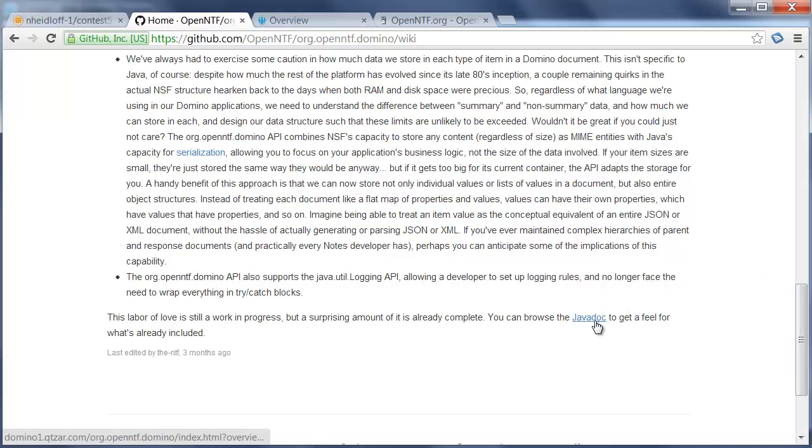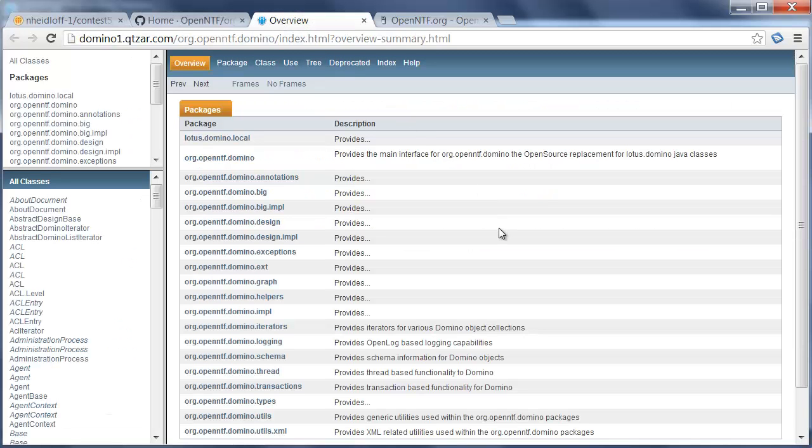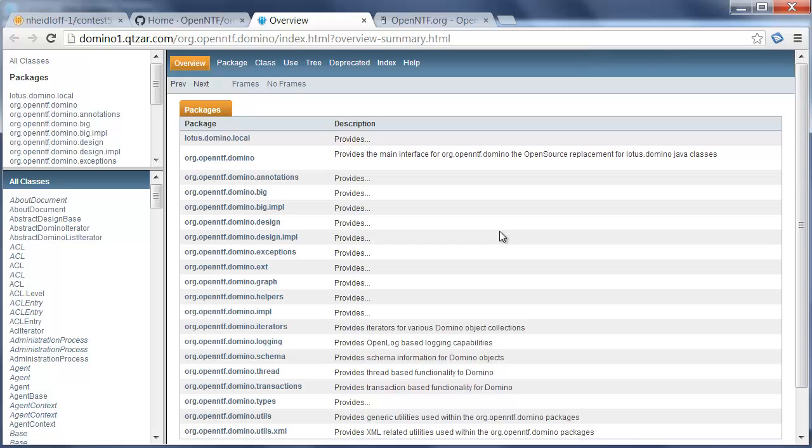There's also a Java documentation available hosted live that you can browse through to see the new capabilities. Now this API comes with a lot of new features. I won't be able to demonstrate all of them in this video but I want to highlight some of the key extensions.